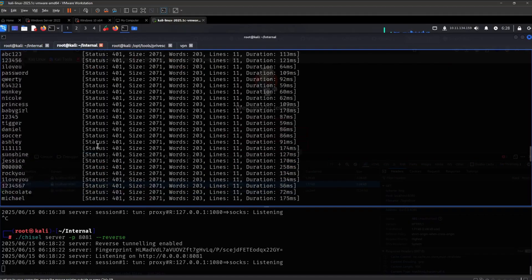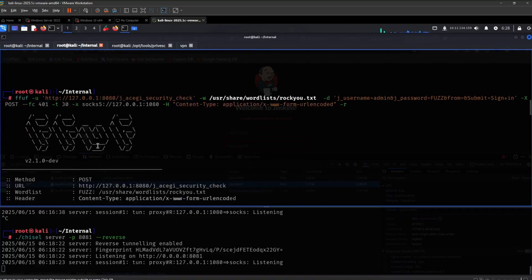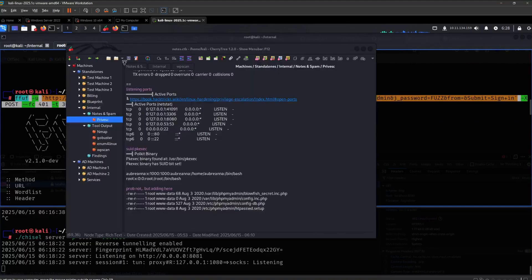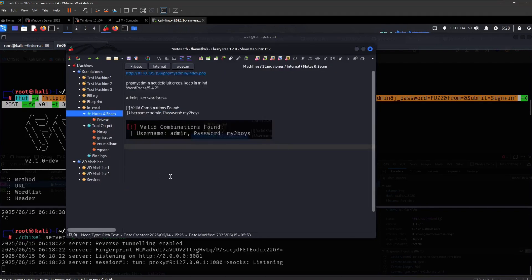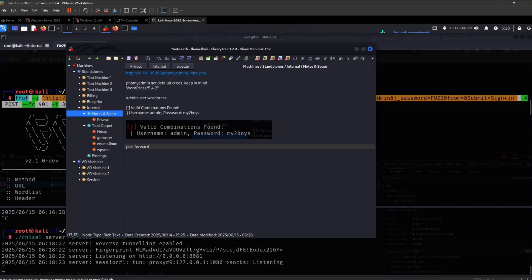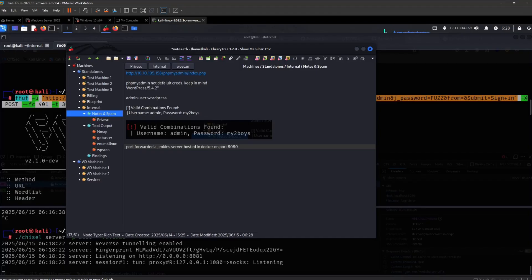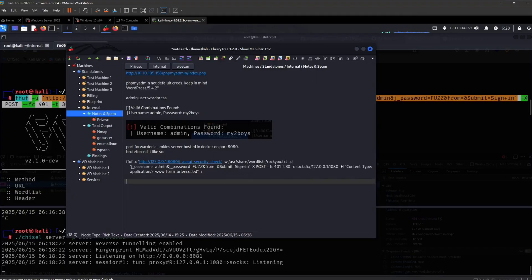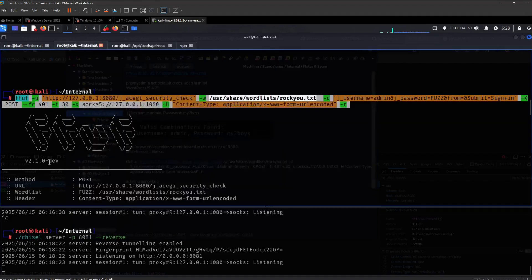So let's see. The user was Spongebomb. I guess you can put it like this: Port forward and a Jenkins server hosted in Docker on port 8080. Brute forced it like so, and then admin, Spongebomb.